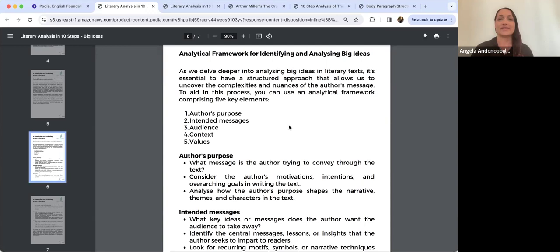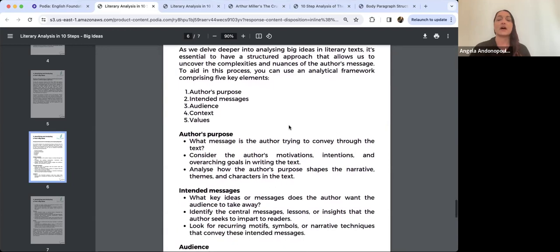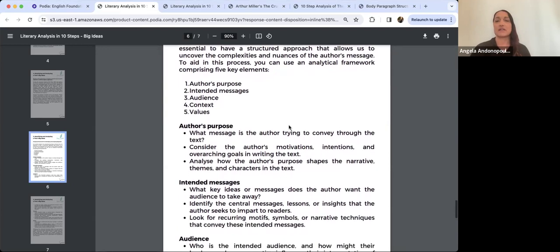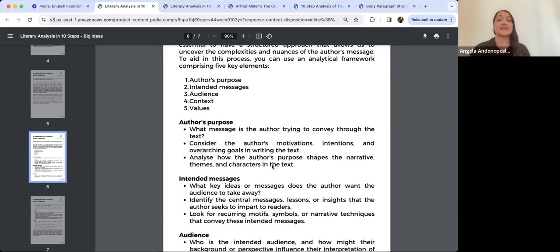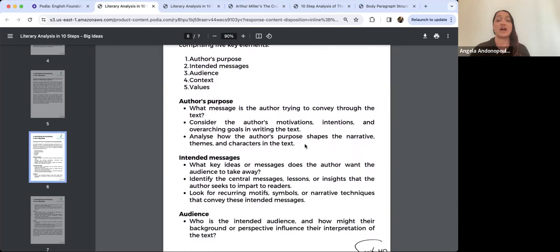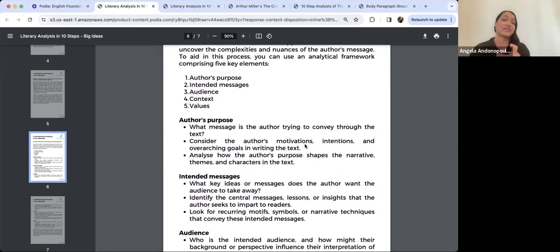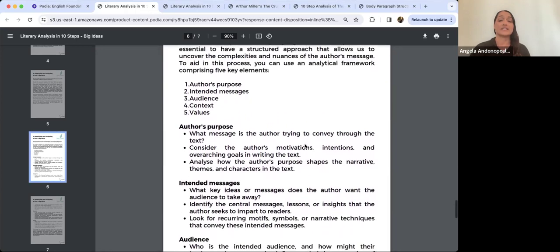This is the idea of step two in the literary analysis process. Looking at this analytical framework in more detail: the author's purpose — what message is the author trying to convey, consider their motivations and intentions and overarching goals, and analyse how the author's purpose shapes the narrative, themes, and characters in the text.